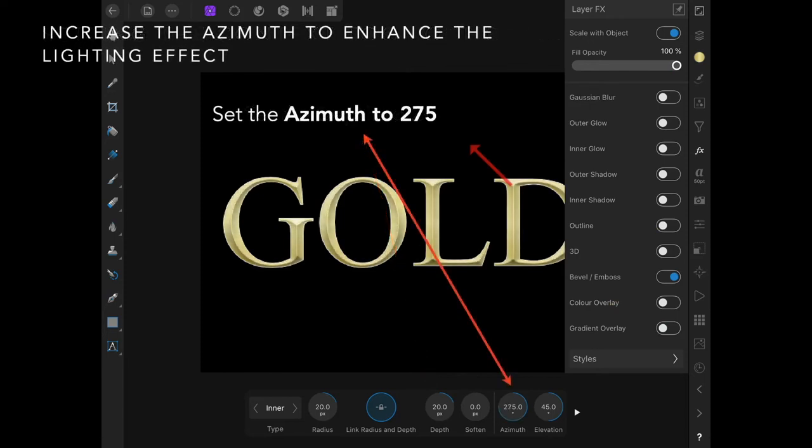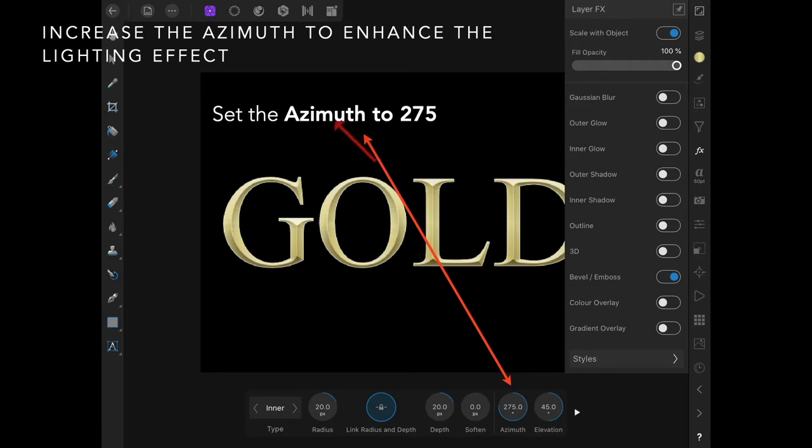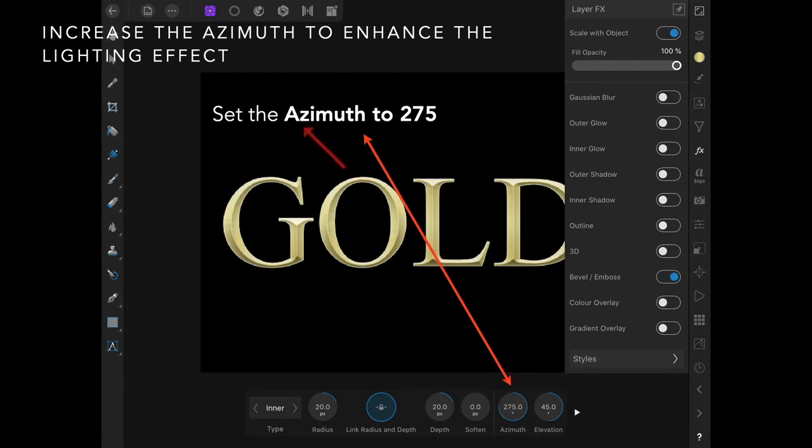Increase the azimuth—that's the direction of the light. This enhances the lighting effect. Set the azimuth to 275. Think of that as a compass, and the light is coming from 275, which is over that way.